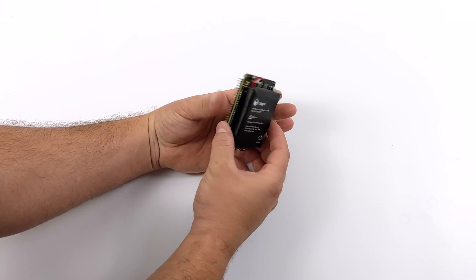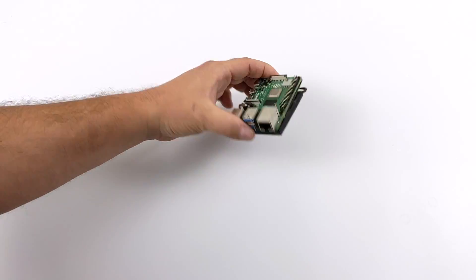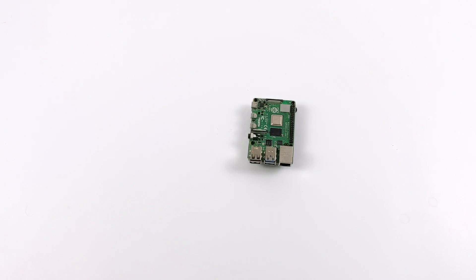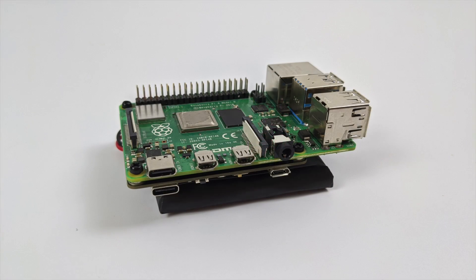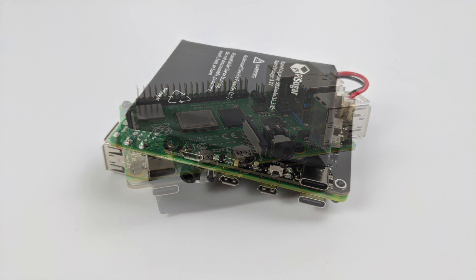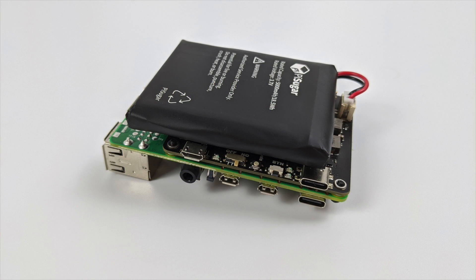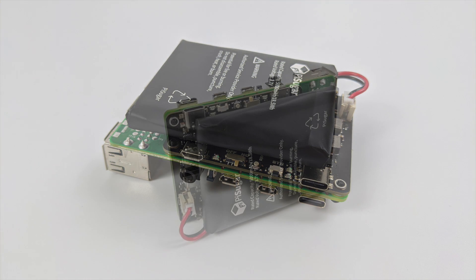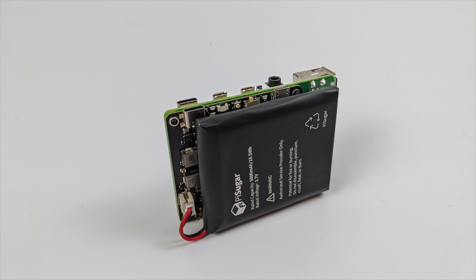And there you have it. The Pi Sugar 2 Pro is now installed on the Raspberry Pi 4. Obviously, it's going to add a little height to the Raspberry Pi 4, but this is still a very compact design the way they have this set up. I personally kind of wish it was set up like the Pi Juice with a hat on top. But overall, I can get by with something like this, especially because we have a 5,000 milliamp hour battery.